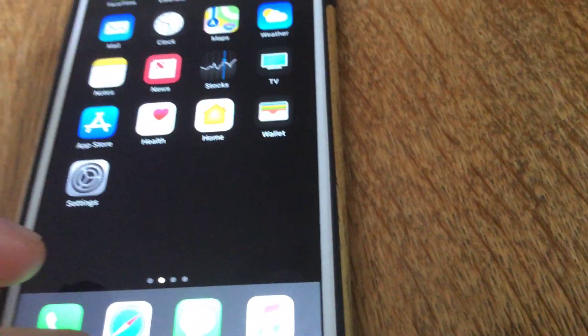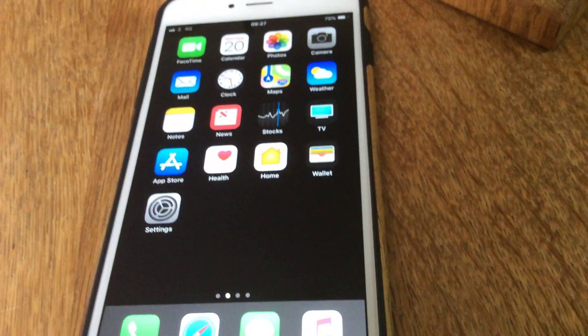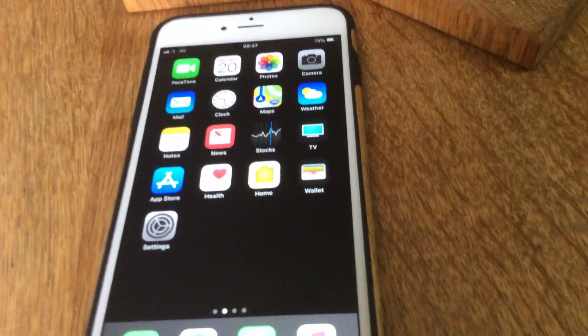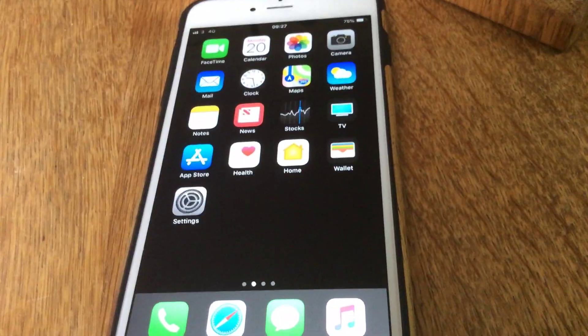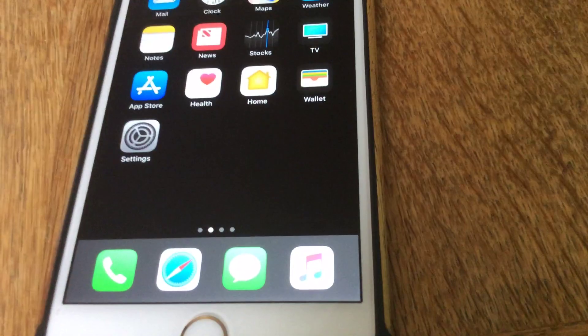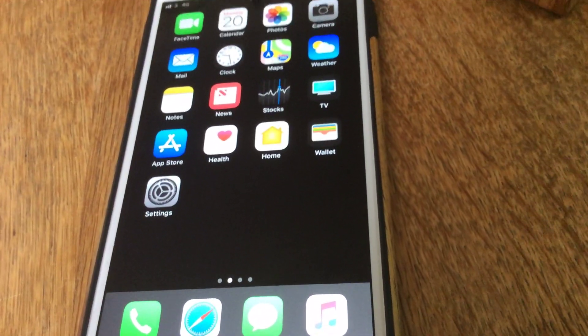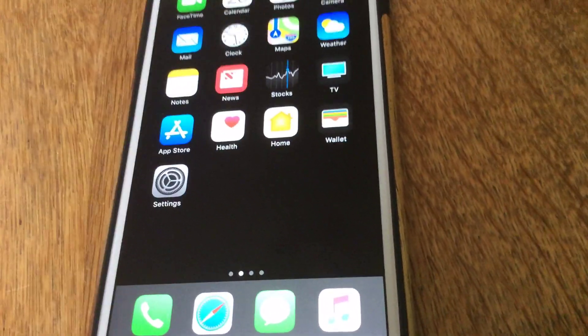And as long as you've got all of the stock apps on there, then you should get the default home screen automatically.